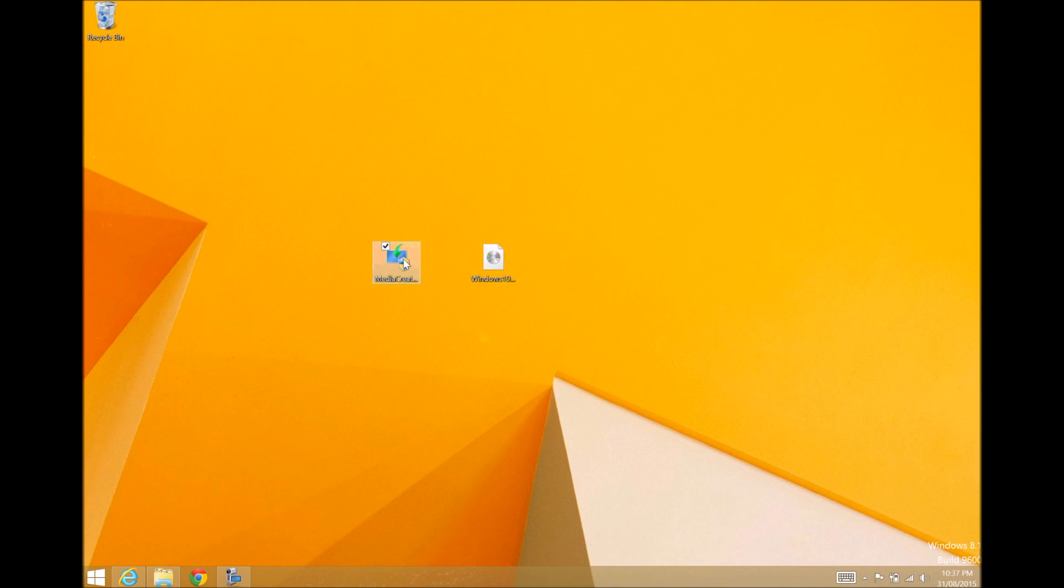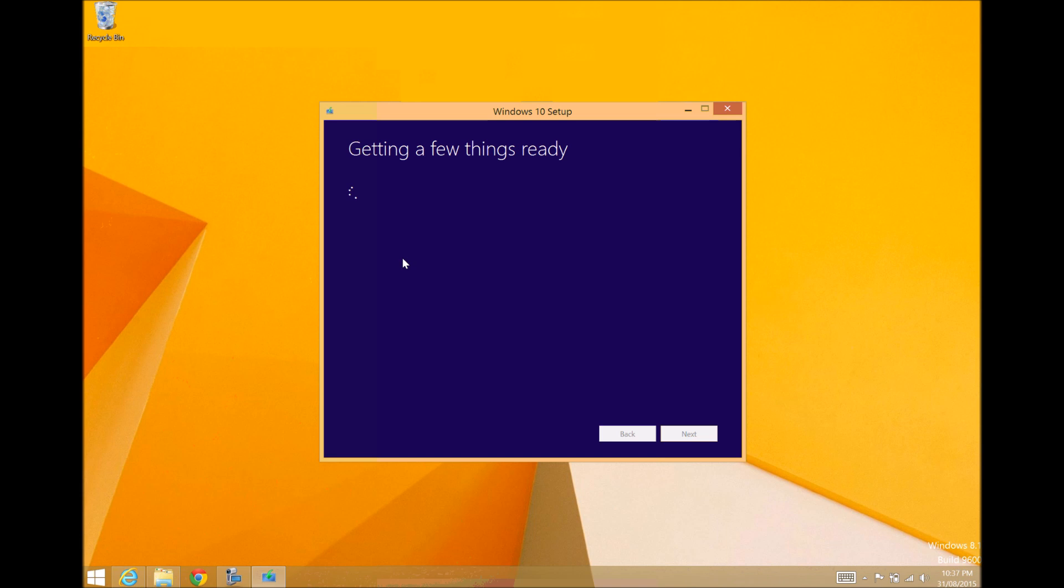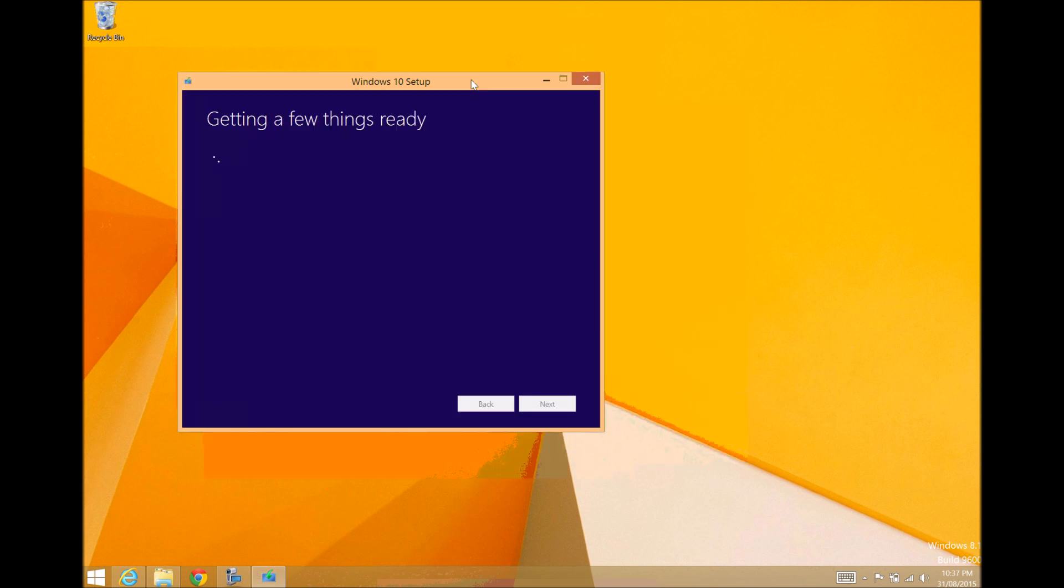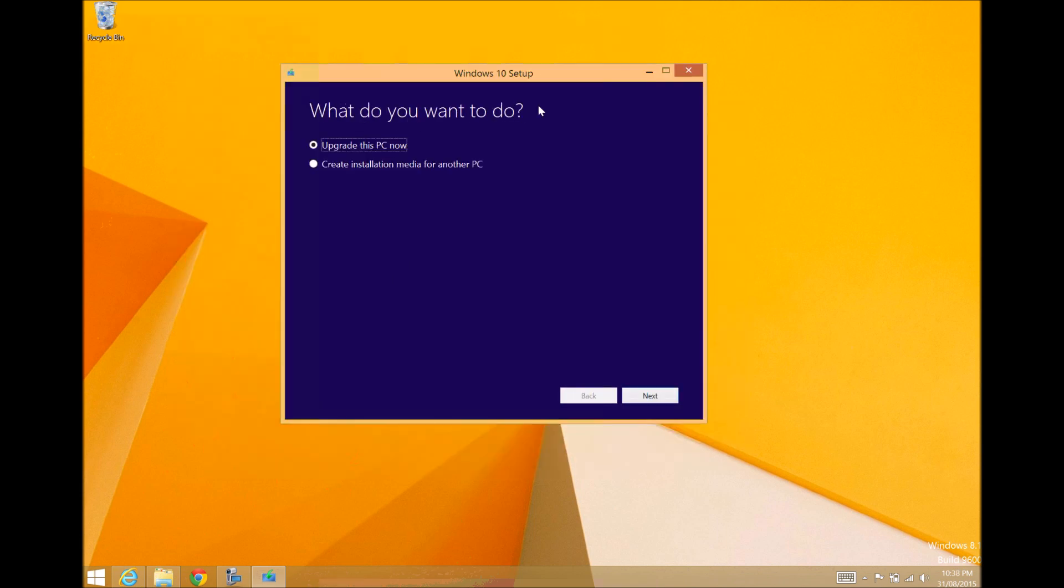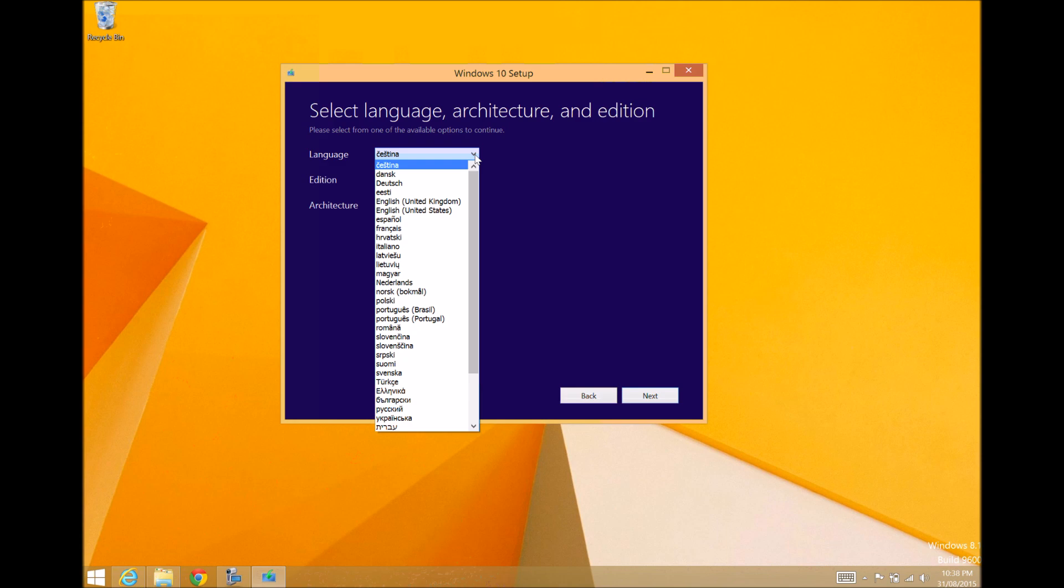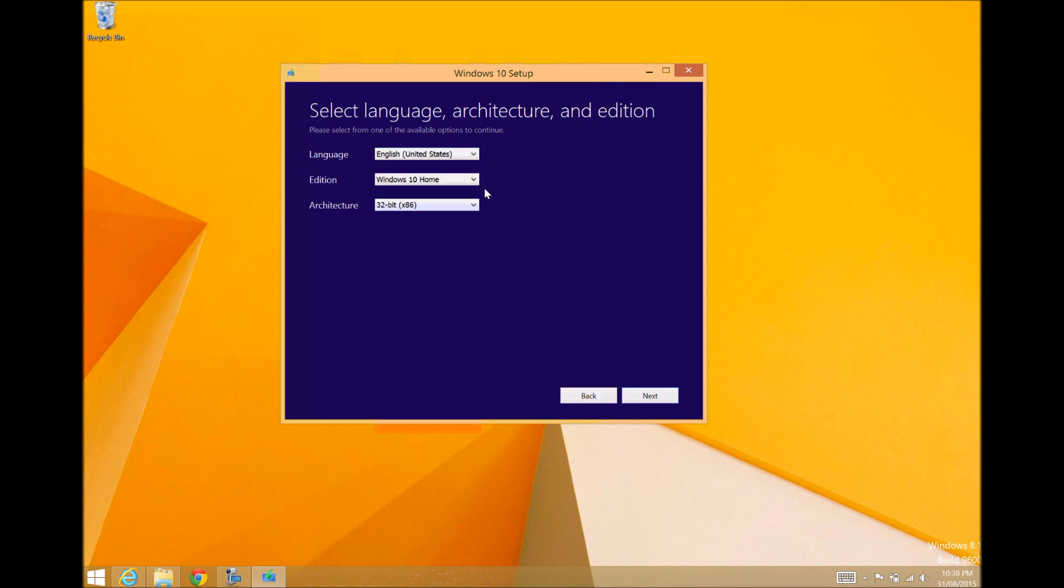We want to run the Windows 10 Media Creation Tool. Now, you can upgrade this PC now. We don't want to do that. We want to put a dot in the Create Installation Media for another PC and hit Next. I get a lot of questions about people asking me, can I use this for a new PC and not a Mac? Sure you can. You can use this as a fully-fledged copy of Windows.